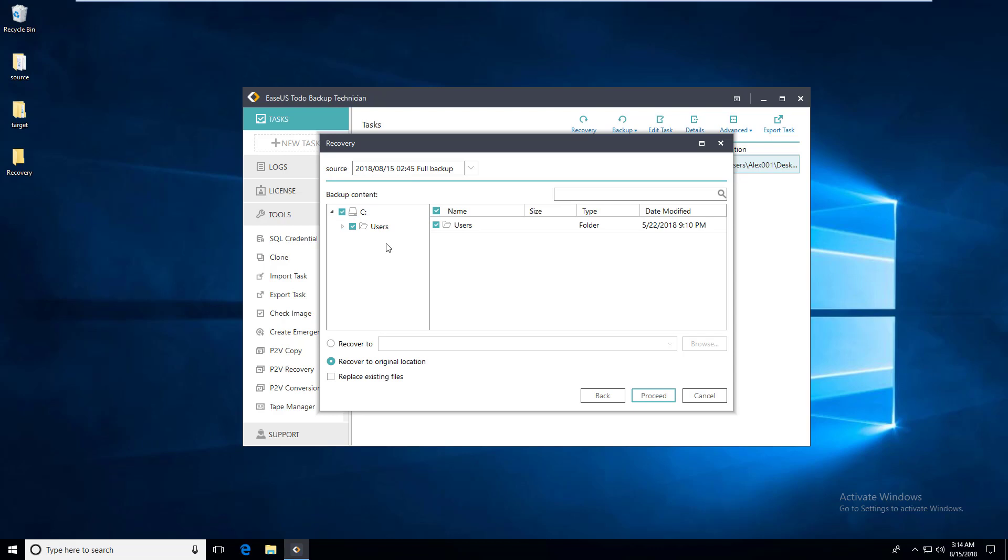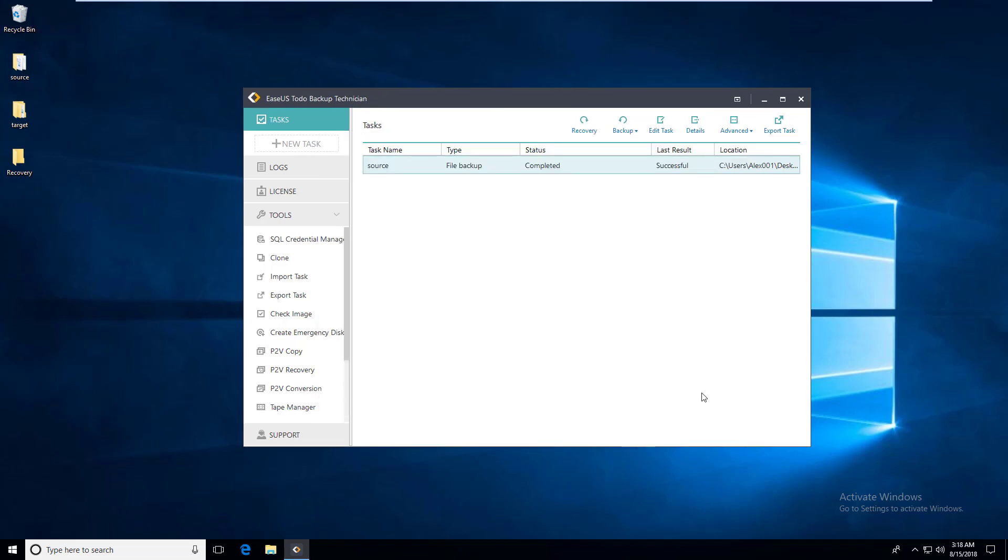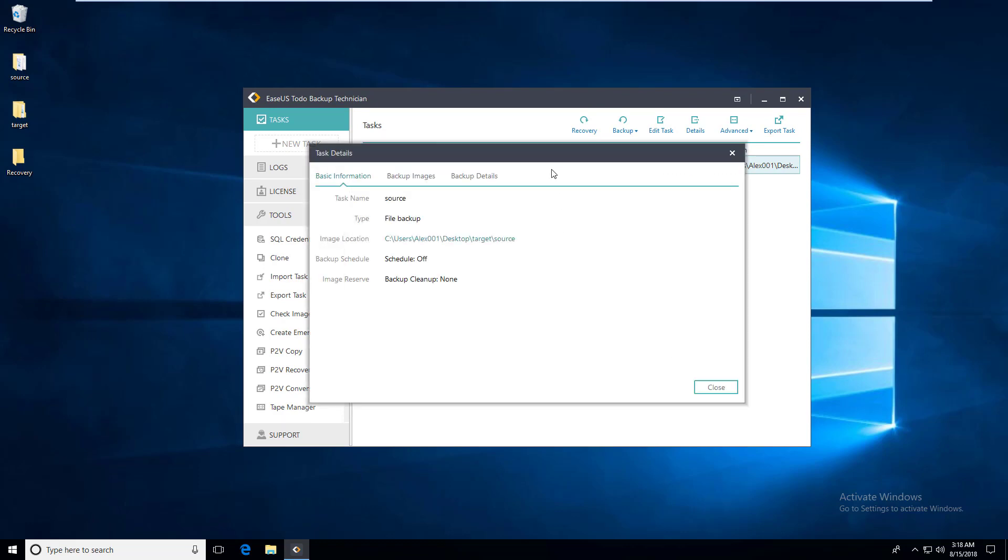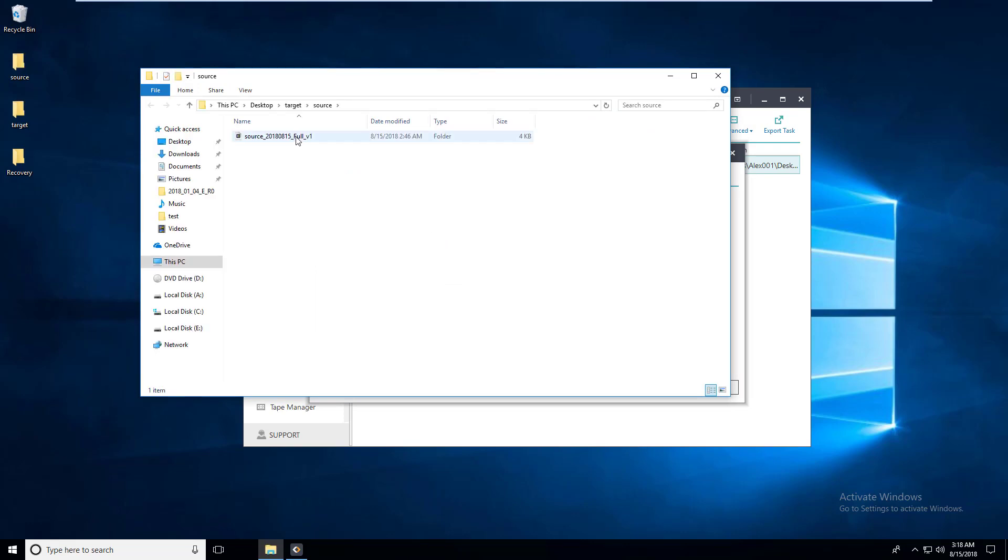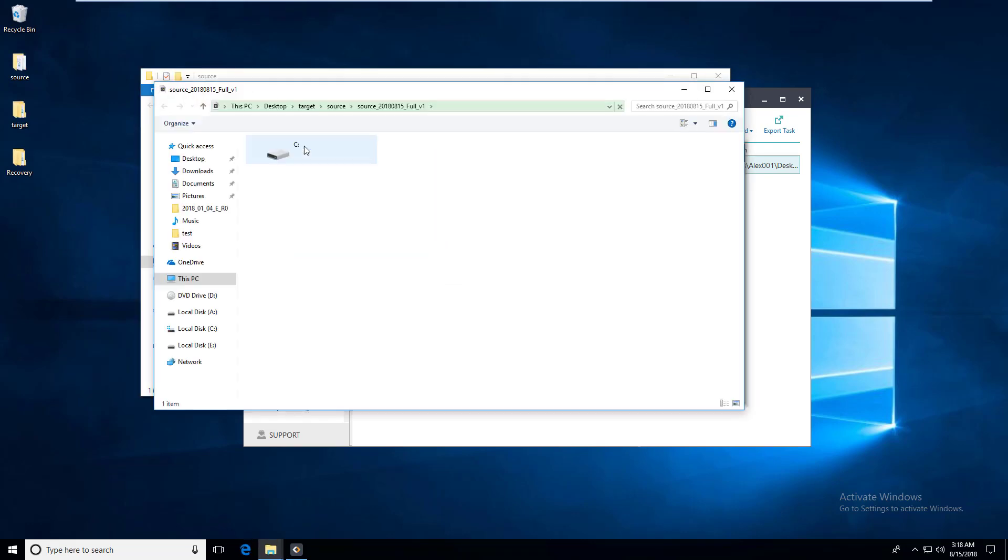This is a standard recovery process. Compared to that, we also offer an easier way to recover one or several specific files from the image file. On the PC with our backup software installed, the image file can be accessed just like a normal folder in Windows. You can double click on it and copy and paste the files you want out of the image file for use.